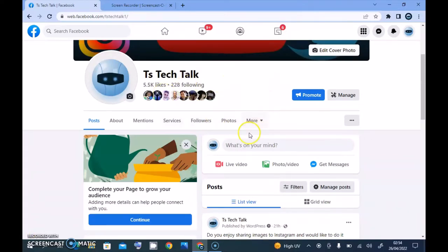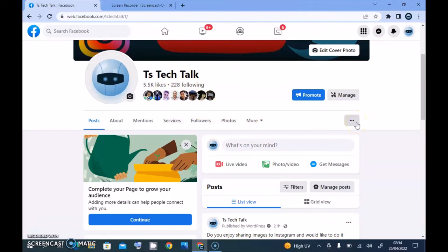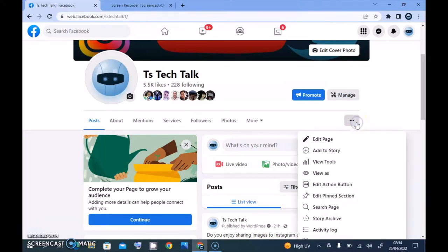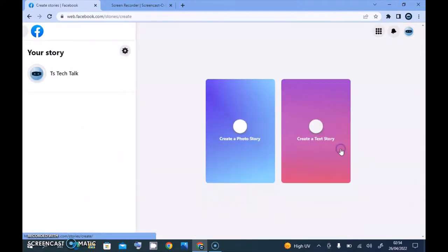While you are at this area, the place you need to go to create a story is this three-dotted icon right under this area. You'll notice where it says 'Add a story' or 'Add to story'. When you click on that, it brings you to the same section.